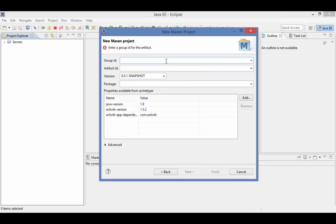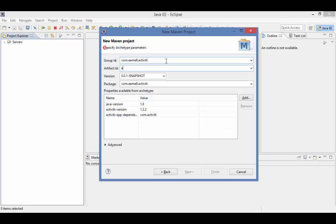Enter your group ID. In my case, I'm going to do com.eml.activiti and I'm going to do ehatest as my artifact ID.